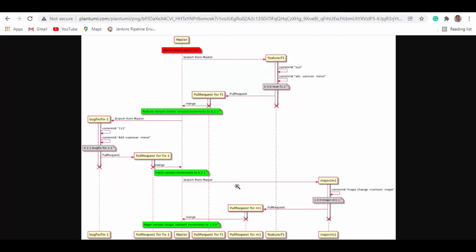At some point when you're ready to update the major version, you just check out another branch, call it 'major', make a commit, and check it in. Once the pull request is merged into master, it will update the major part to become 1.0.0. After that, you can again check out feature and bug fix branches to keep getting semantic versioning from GitVersion.